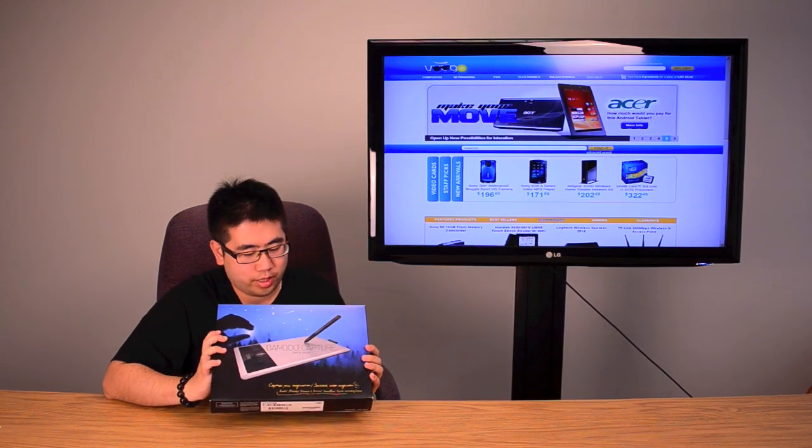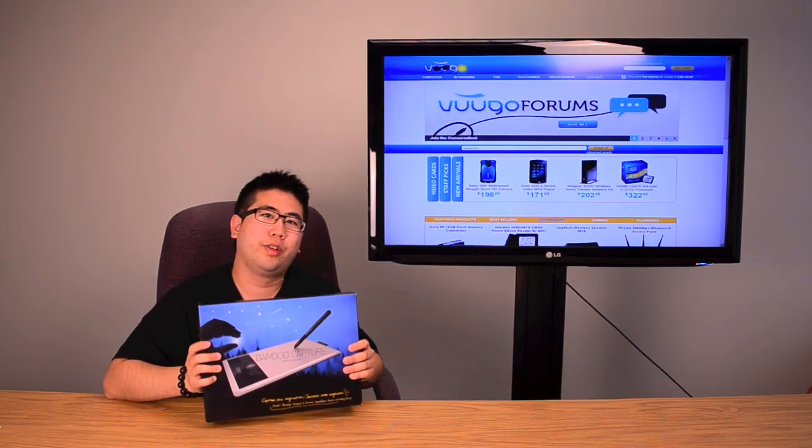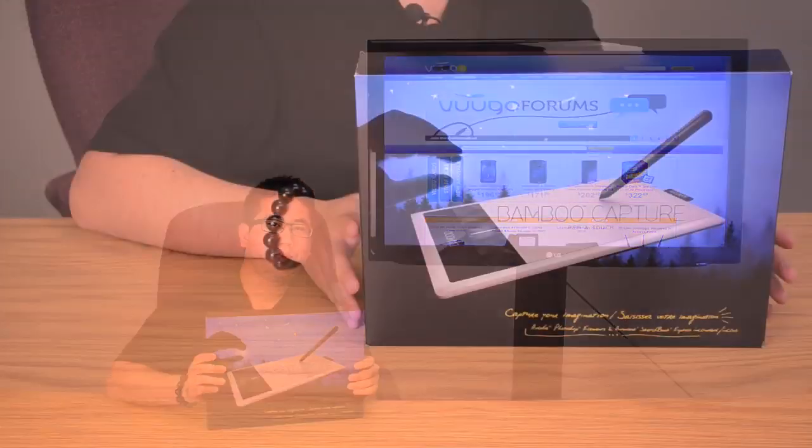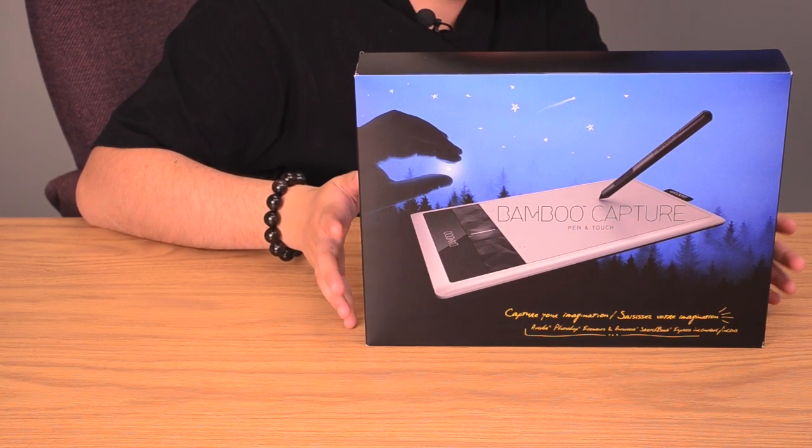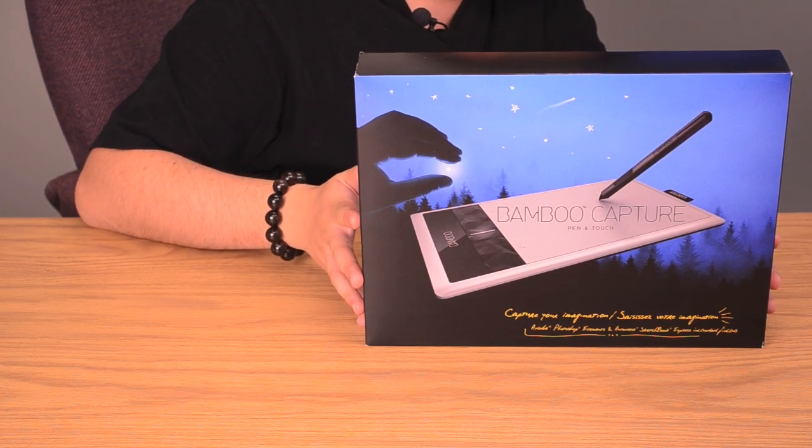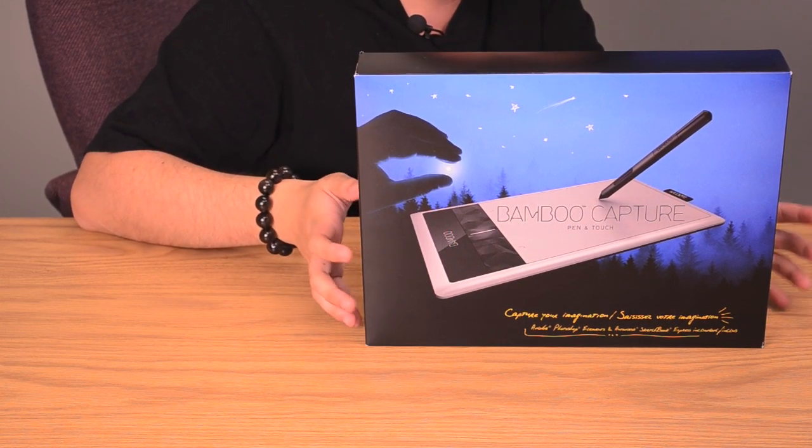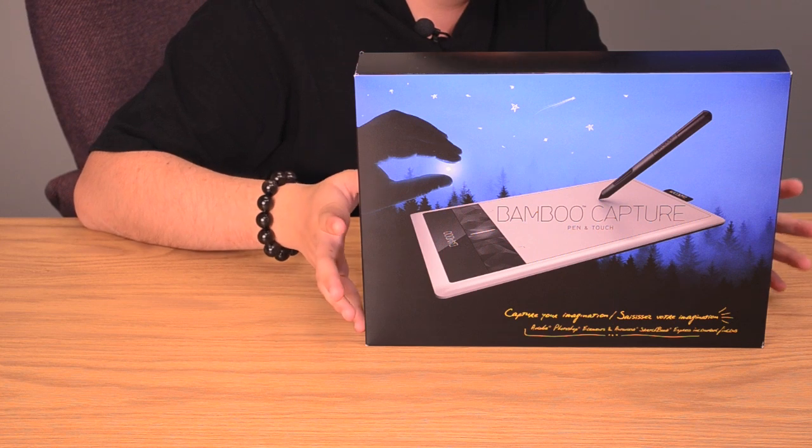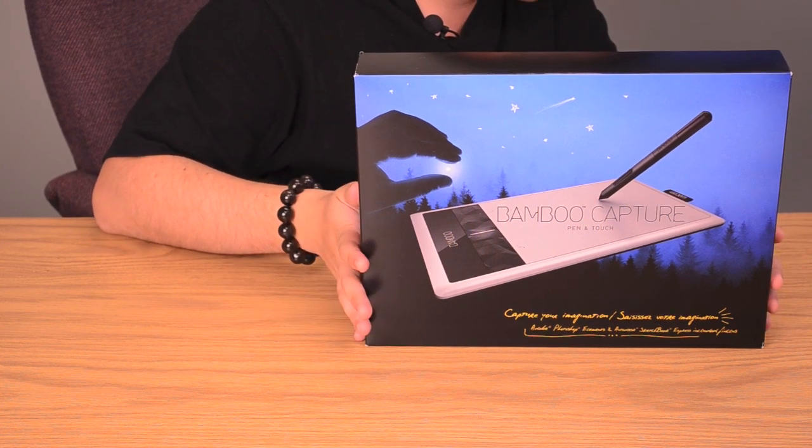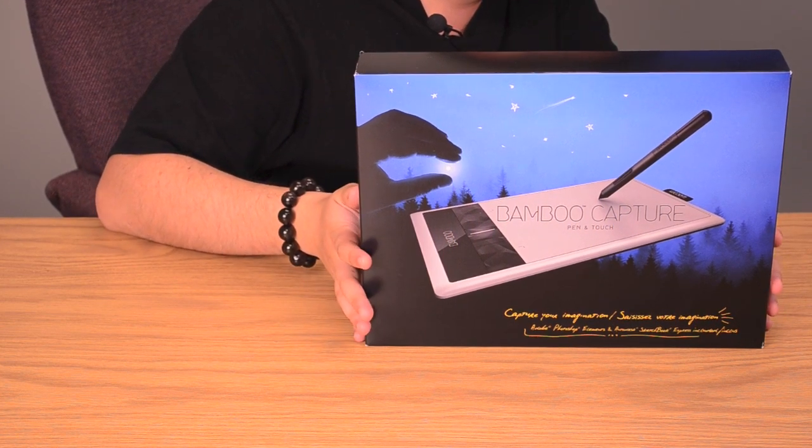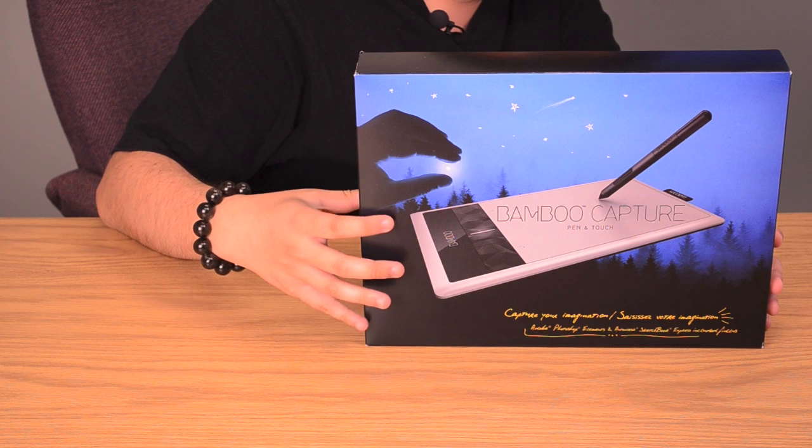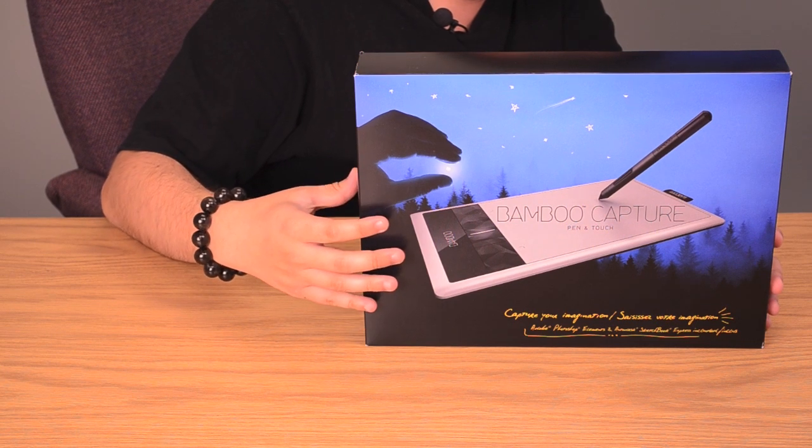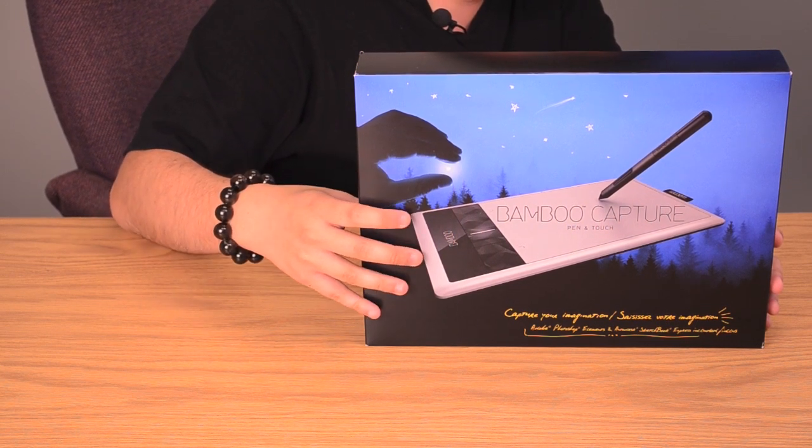We're going to take it out of the box, go over some of the features, and do a demo for you today. The Bamboo Capture is part of the newest lineup of digital tablets from Wacom. It offers more pressure sensitivity than the previous versions of the Bamboo series, especially the past Pen & Touch rendition.